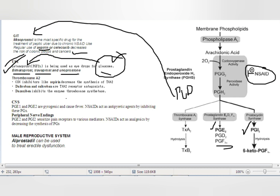Regarding thromboxane A2: COX inhibitors like aspirin decrease thromboxane A2 synthesis. Daltroban and sulotroban are thromboxane receptor antagonists — they prevent binding of thromboxane to its receptor. Dazmegrel inhibits the enzyme thromboxane synthase.